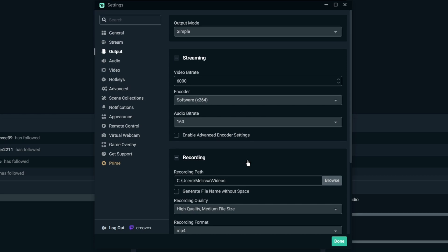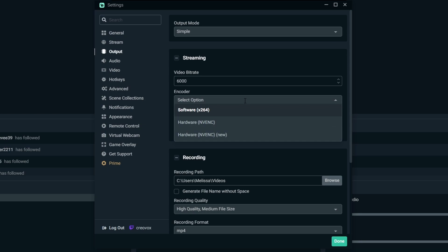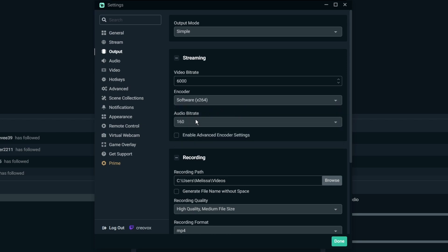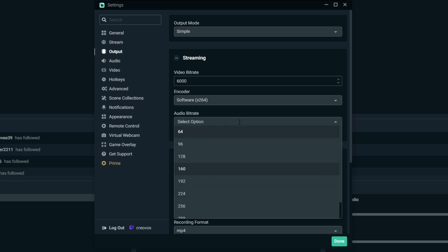For your encoder, there's going to be stuff for software which is your processor, hardware is your graphics card. Essentially you're basically taking the stream and having either your processor handle all the hard work or you're having your graphics card handle all the hard work. Now the NVENC is going to be for your GeForce graphics cards. I don't use an AMD graphics card so I don't know how that would work, so I can't answer any of those questions for that. Audio bitrate you can leave it at 160 but it's probably better to go to like 192 and maybe even higher than that, but I usually just leave it at 160.